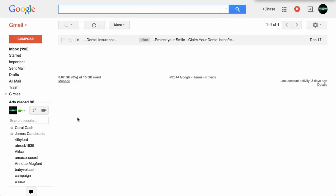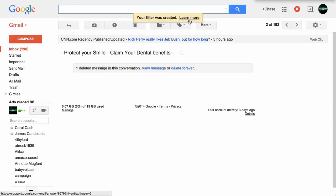I'm going to go ahead and create that filter, and the filter was created. You can learn more about filters in Gmail, but this email has now been deleted and future emails from that email address will be deleted as well. It's a very simple way to control the email in your Gmail — you have more control than you know. Hope you enjoyed this video. Click down in the comments if you have a question or a comment; I'd love to help you. Give me a like if you like this video. I'd appreciate that — have a great day. Bye for now.